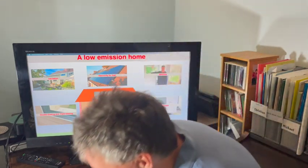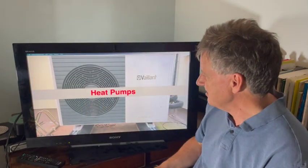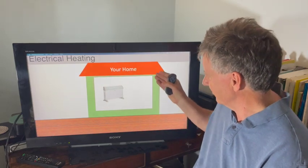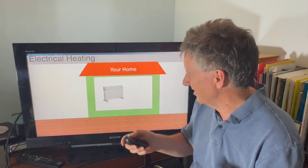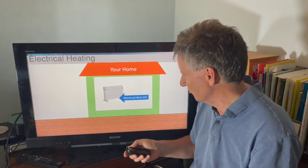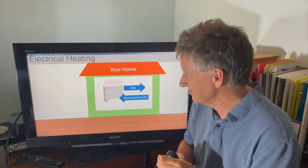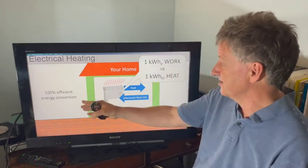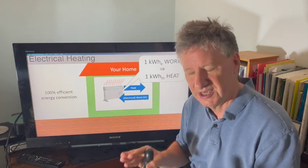Let's start with a heat pump — a wonderful device. Imagine your home: electrical heating passes electrical current through wires, the wires get hot, and they convert electrical work into heat with 100% efficiency. One kilowatt hour of electrical work goes to one kilowatt hour of thermal energy — that's heat. But heat pumps can do better.